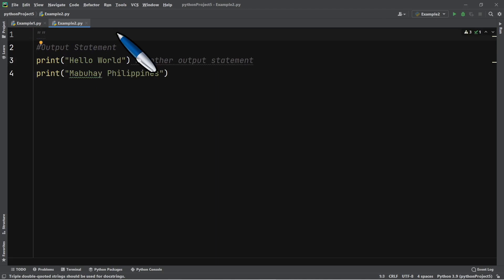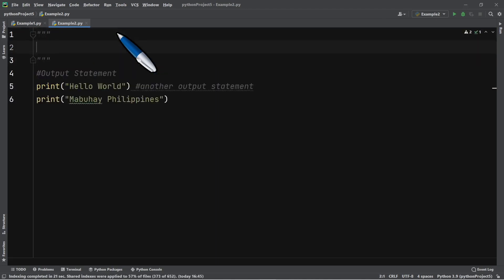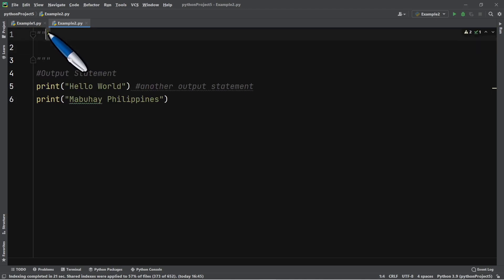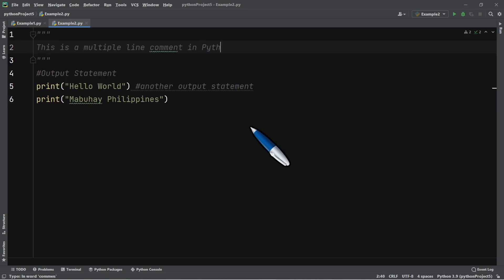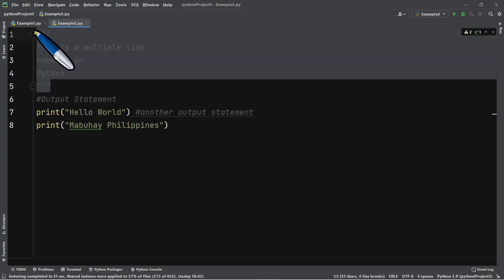Aside from the single-line comment, there is also the multi-line or multiple-line comment. You start and end it with three double quotes. Inside you can write multiple lines — for example: 'This is a multiple line comment in Python.' Press Enter to add more lines. This creates a block comment in Python.